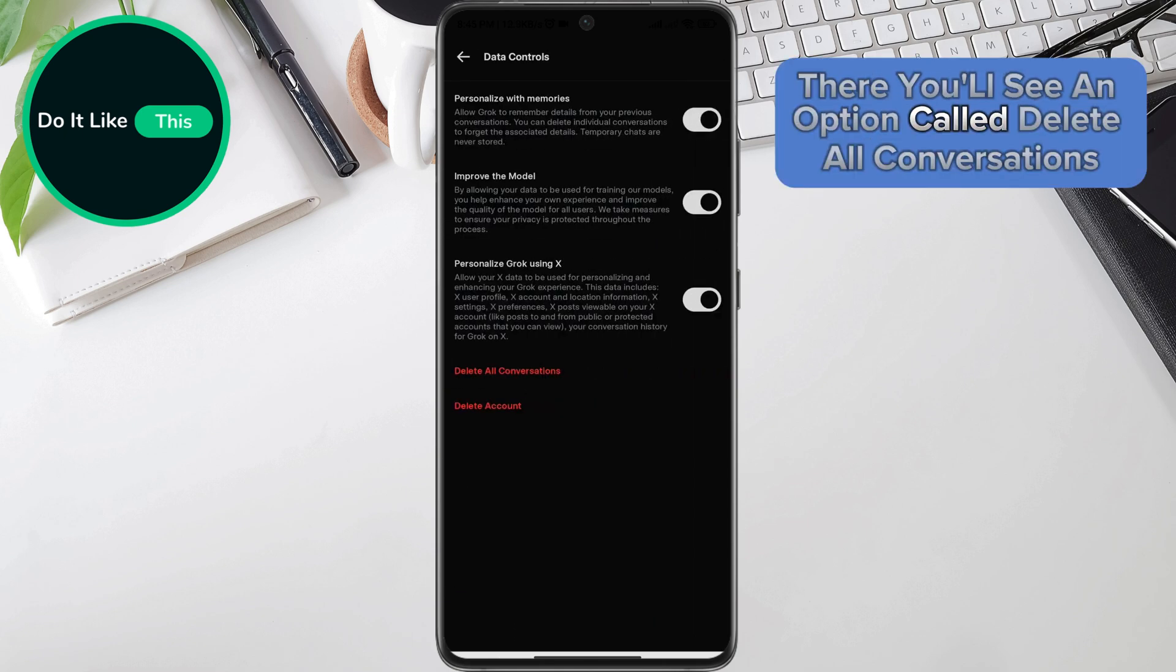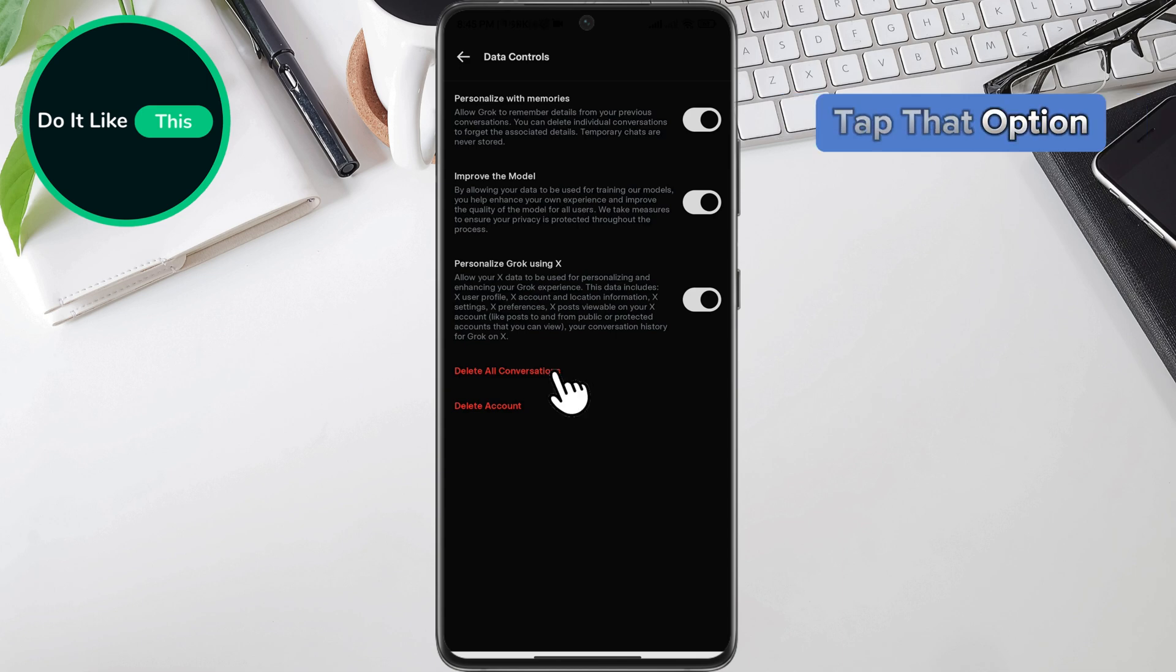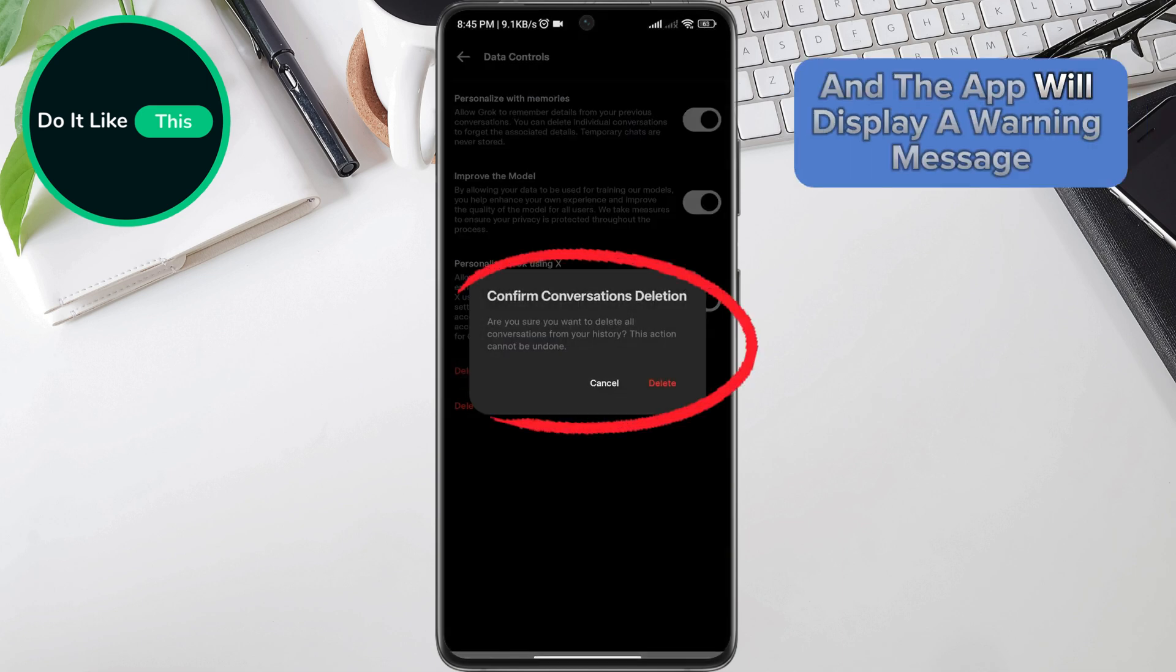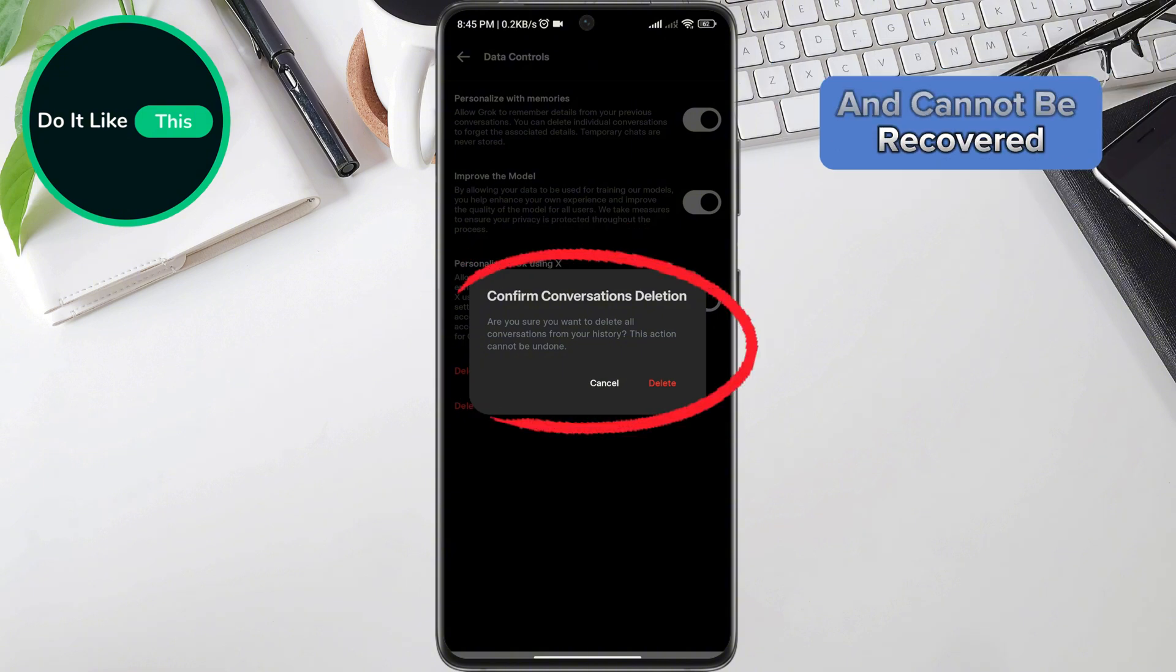There, you'll see an option called delete all conversations or clear chat history. Tap that option and the app will display a warning message letting you know that all conversations will be permanently deleted and cannot be recovered.